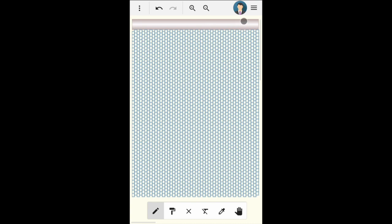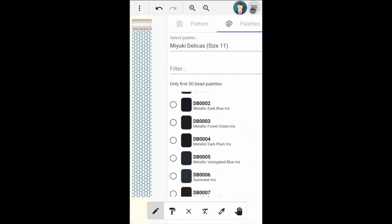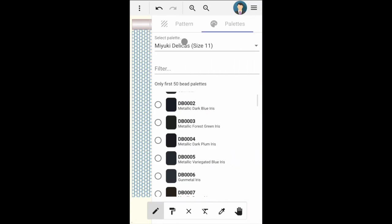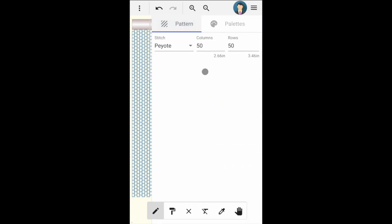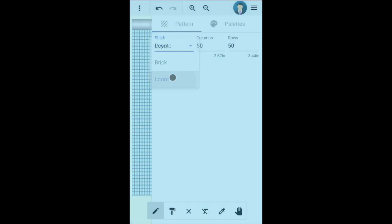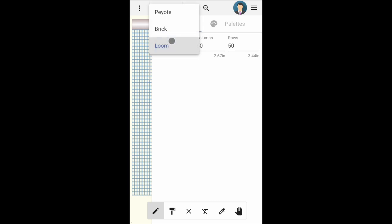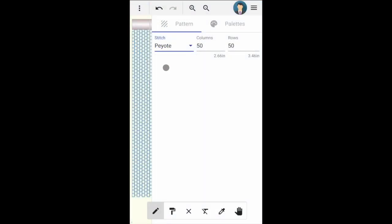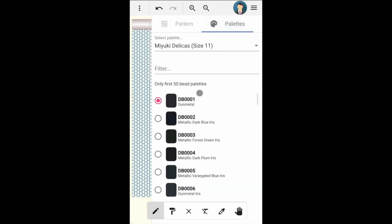The sidebar to the right contains the pattern data. Here you can change the stitch. The supported stitches are peyote, brick, and loom. You can also change the size of the pattern.